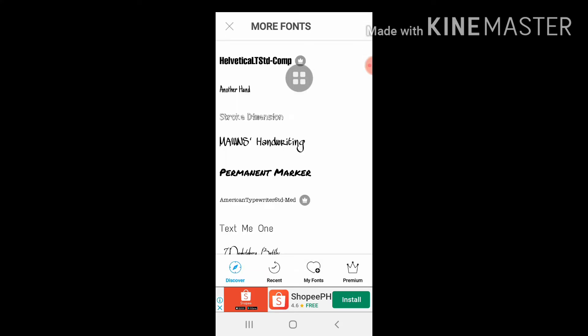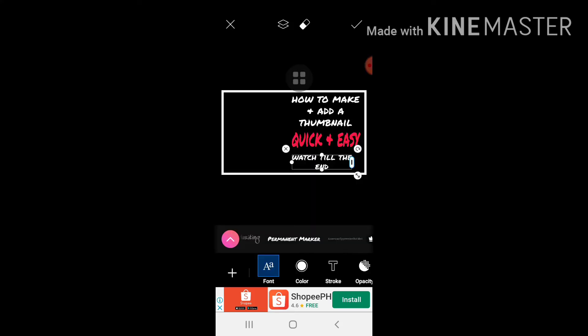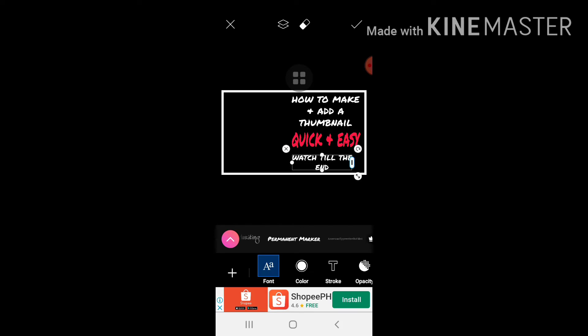Palitan na natin yung kanyang font. Oh yun, nakalagay na pala siya sa font na gusto ko. How to make a thumbnail and add a thumbnail, quick and easy, watch till the end.